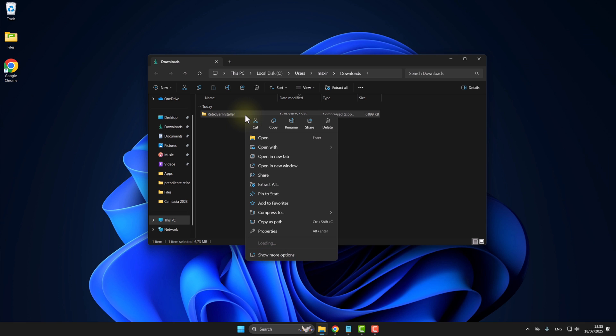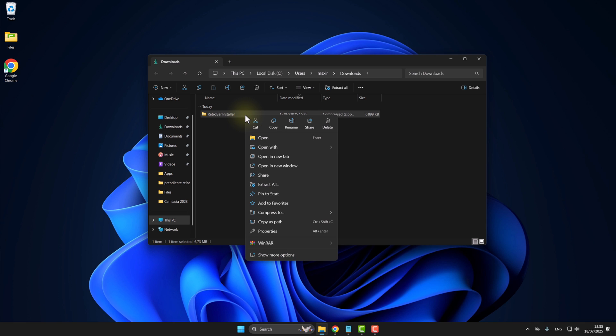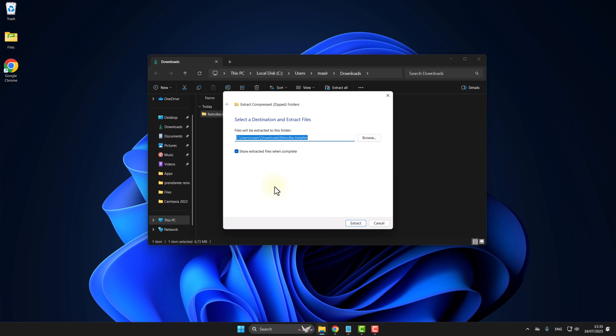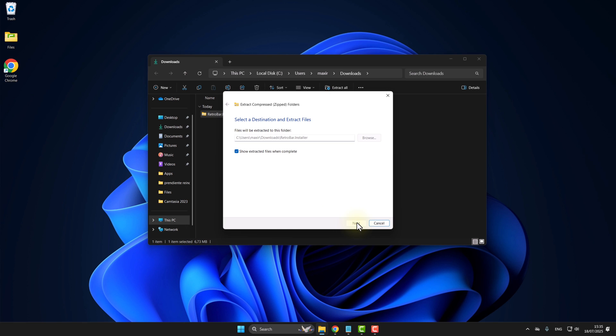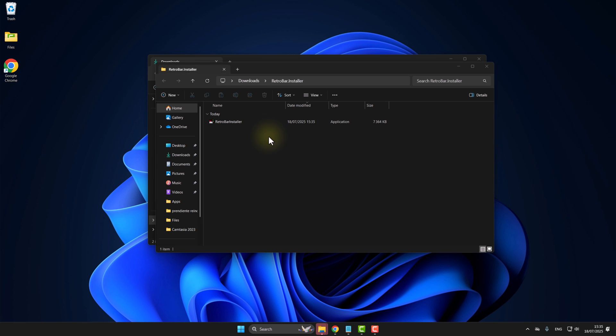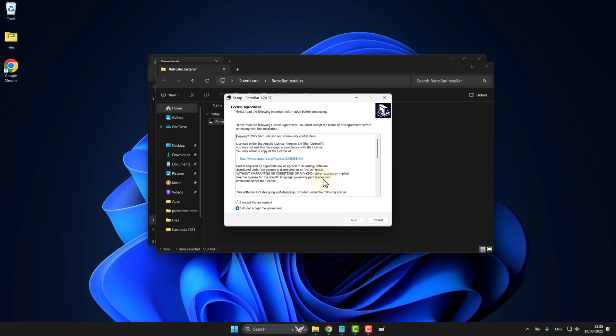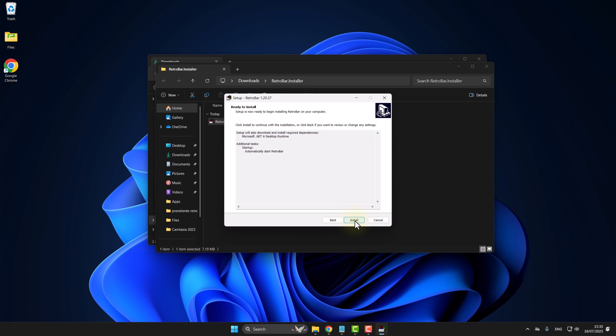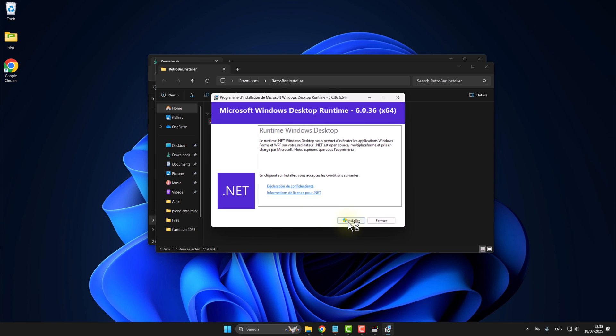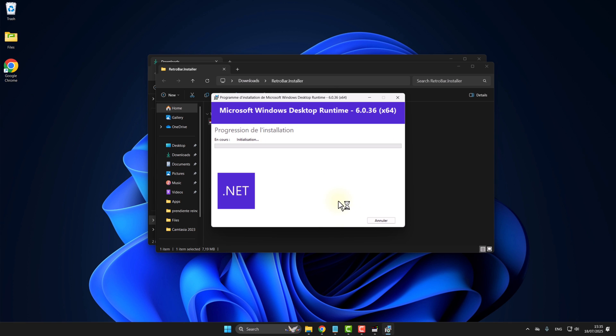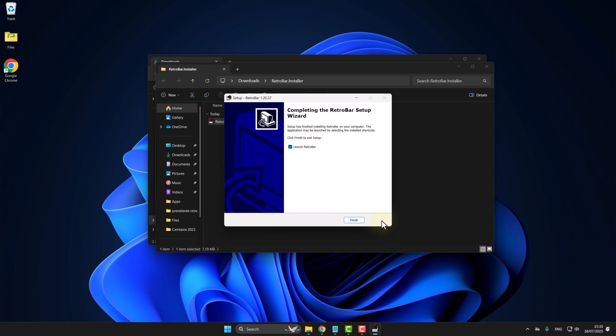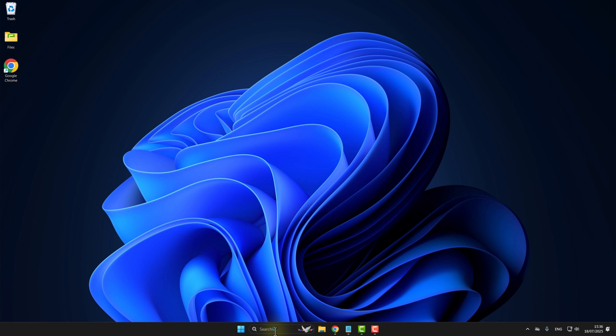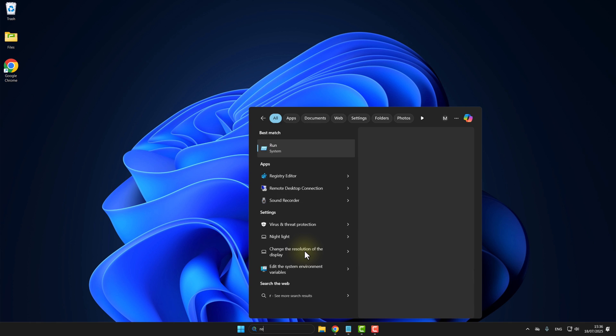Now extract the downloaded file. Install it. And check Automatically Start RetroBar. Alright, now open it.